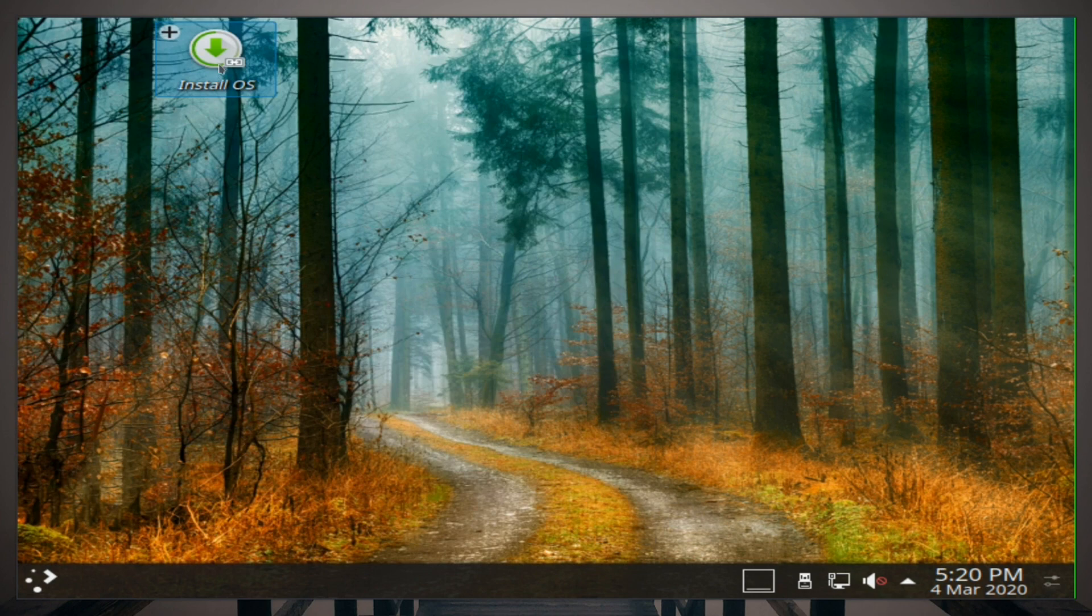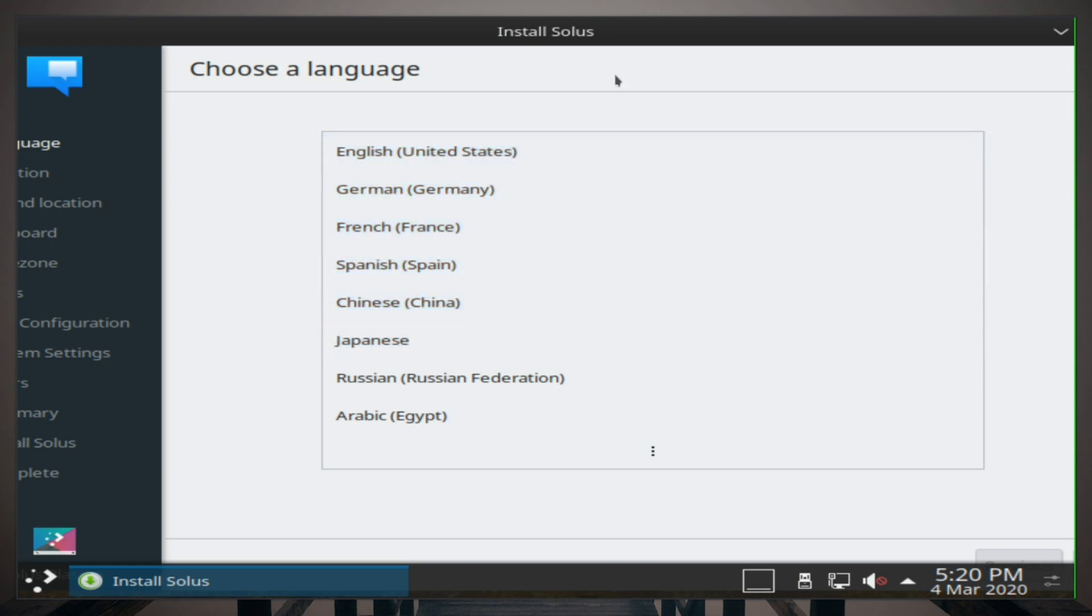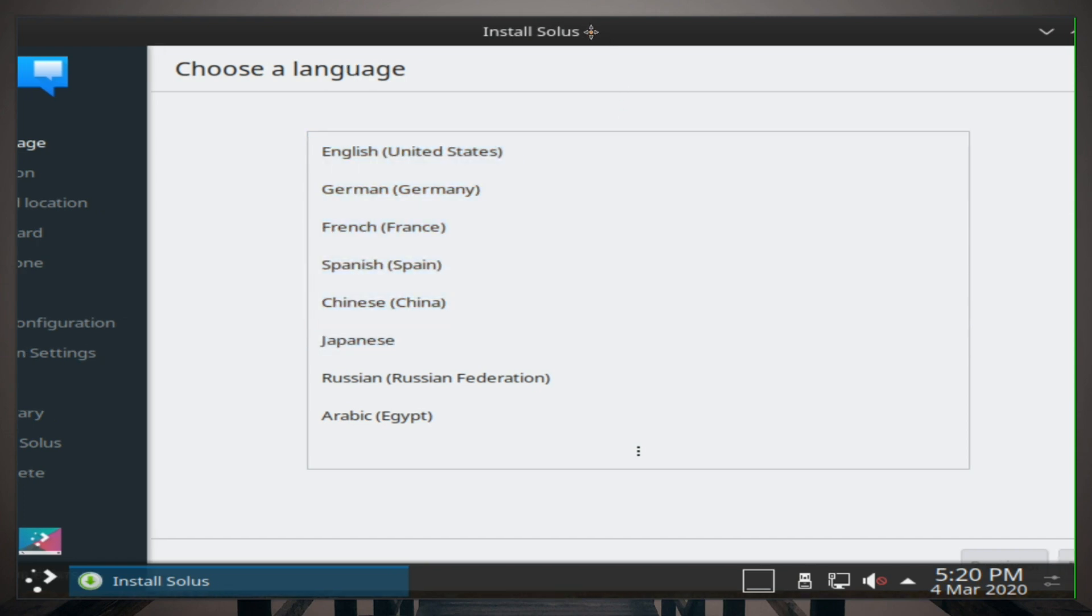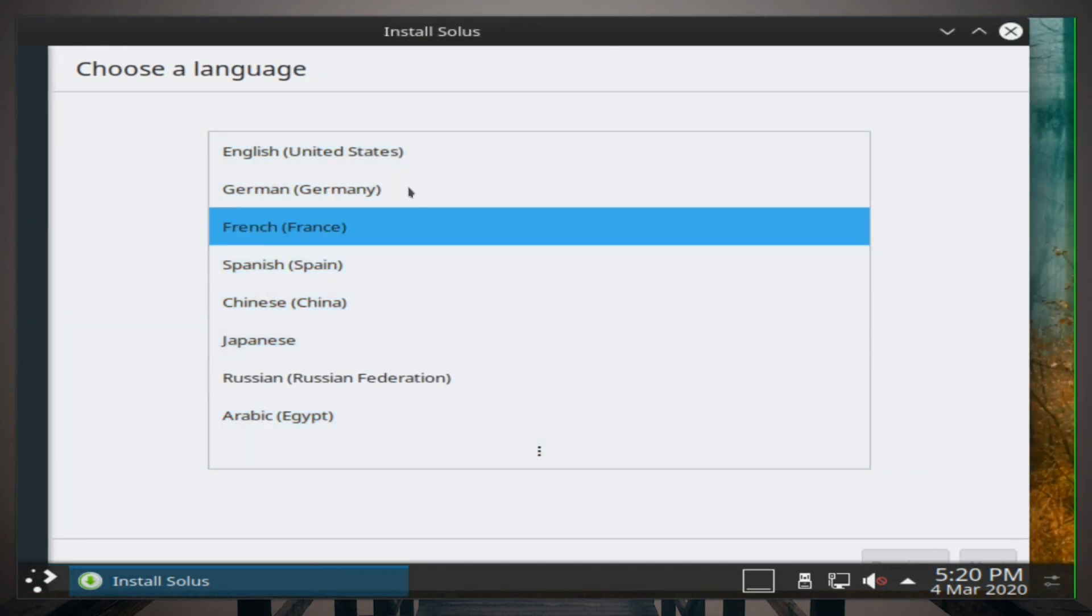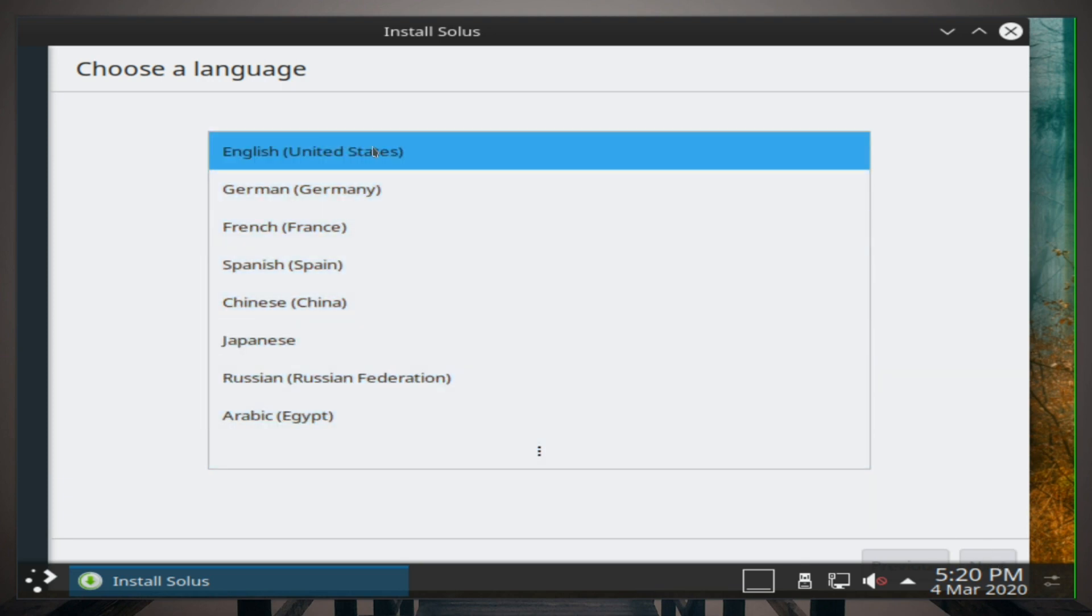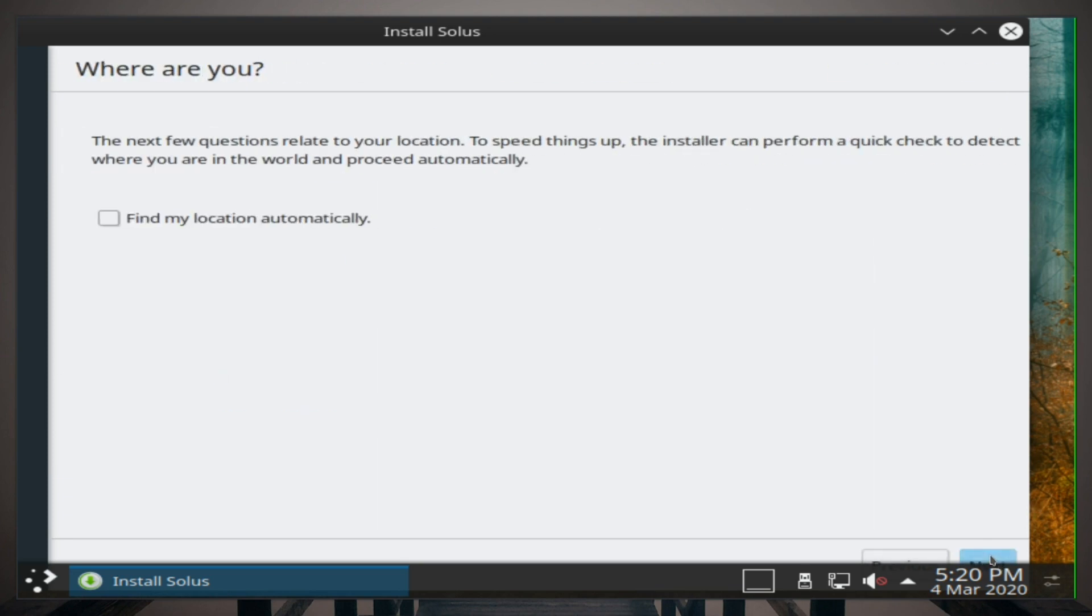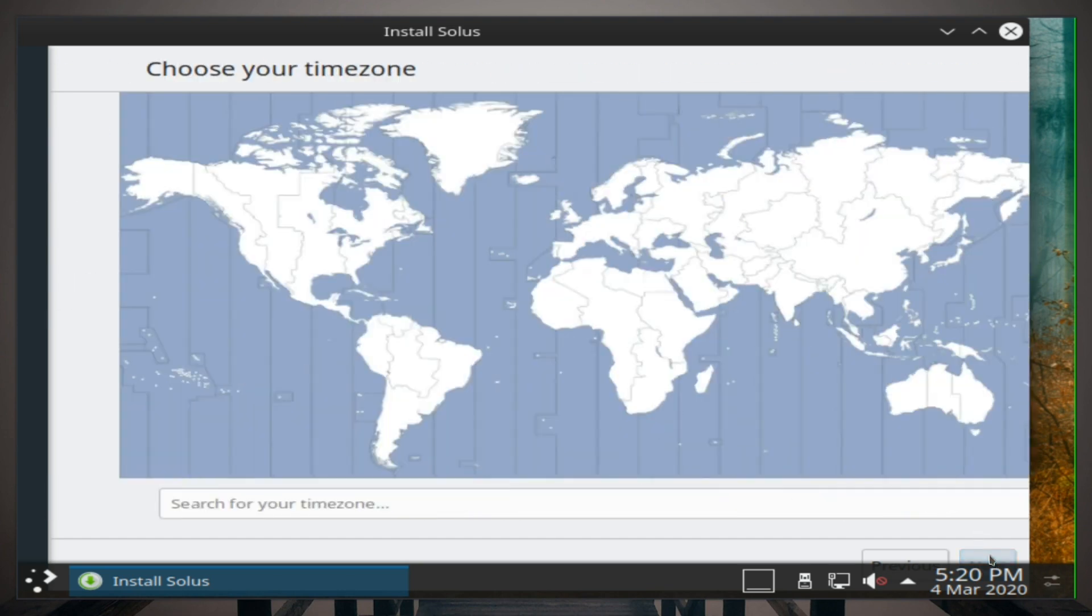So I'm gonna go ahead and click install. The resolution is kind of messed up so I have to drag this over so I could see the next button. So we're gonna click English United States, next. I'm going to skip this part. English US is correct.